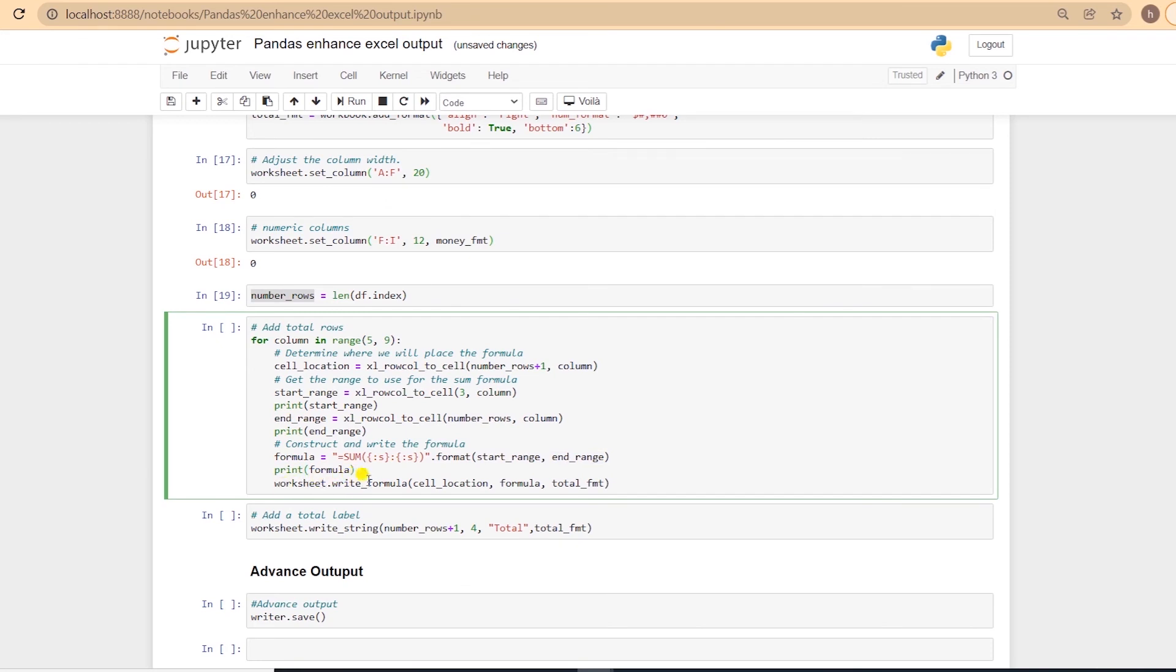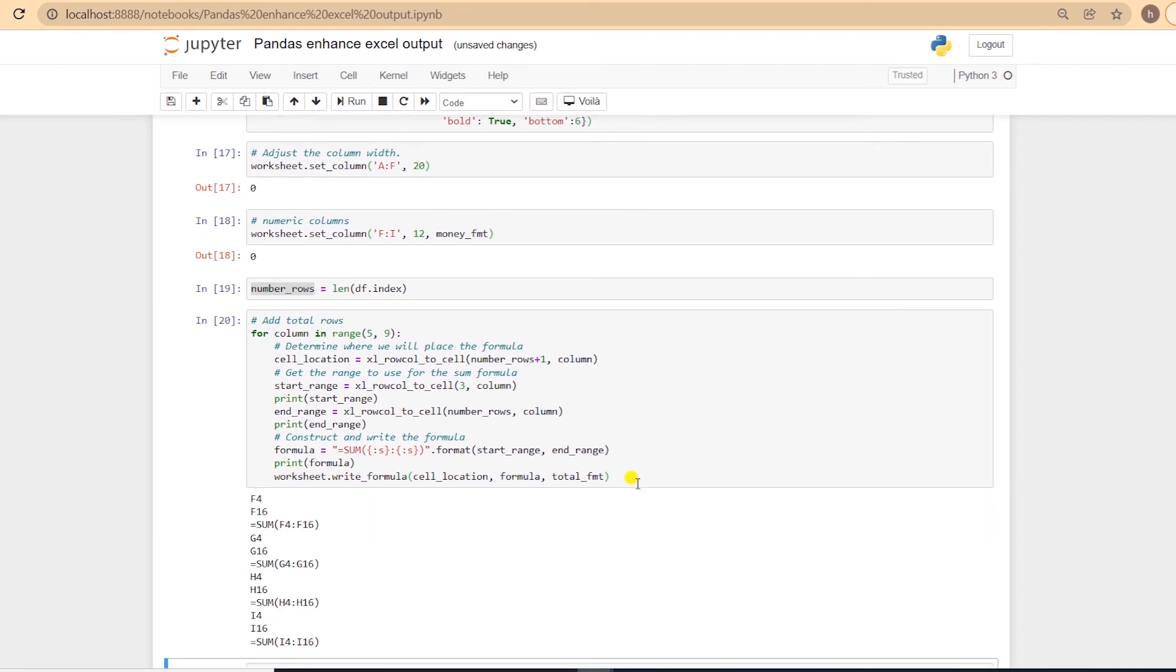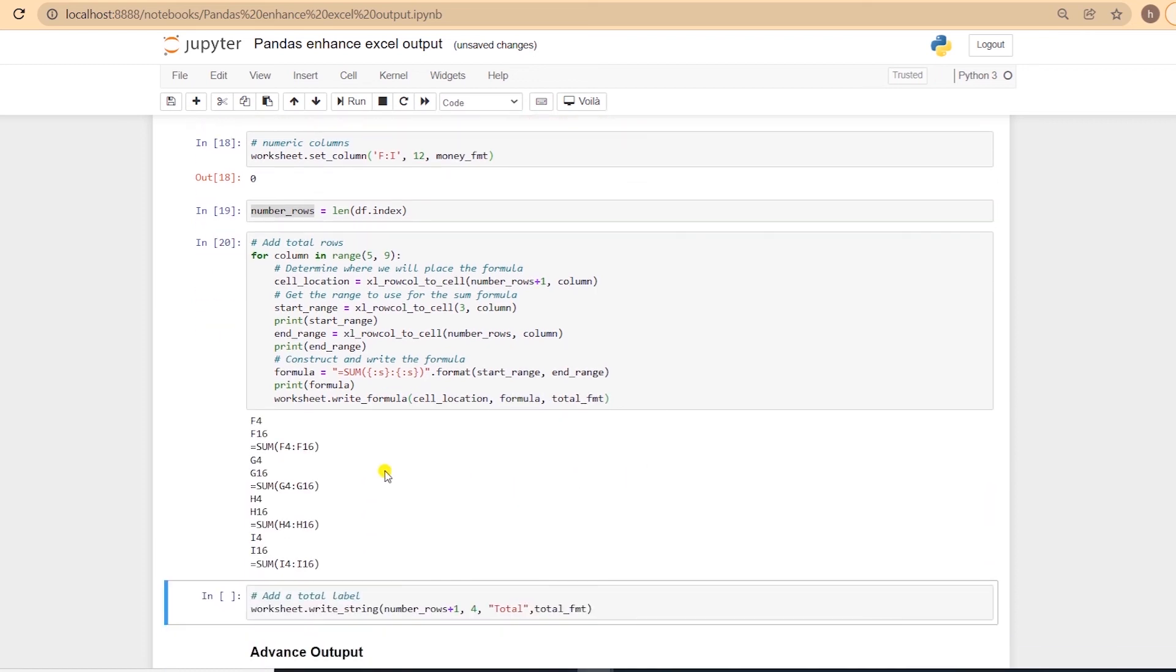Finally, using the write_formula function, we set the total row. We give the cell location, the formula, and the formatting. This will add the total row at the end of our Excel sheet.